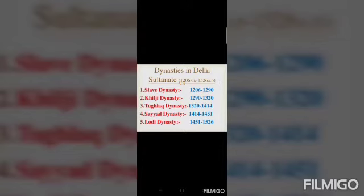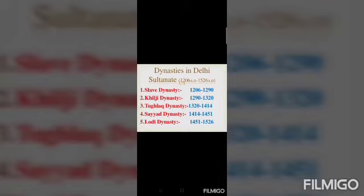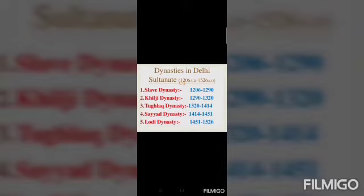I will show a flowchart that will help you understand the chronological list of the dynasties and their respective major rulers during the Sultani period. The first dynasty in the Delhi Sultanate was the Mamluk dynasty or slave dynasty. After the slave dynasty, Delhi was ruled by the Khilji dynasty, then the Tughlaq dynasty, then the Sayyid dynasty, and finally the Lodhi dynasty.